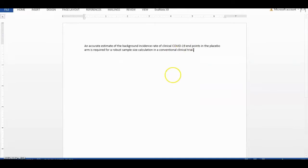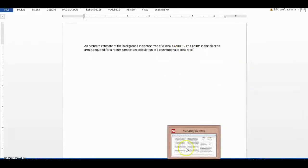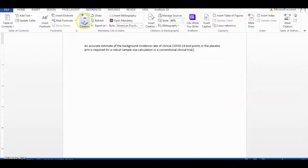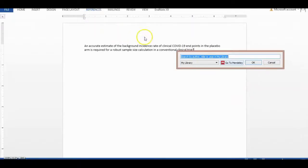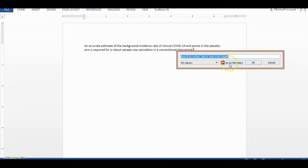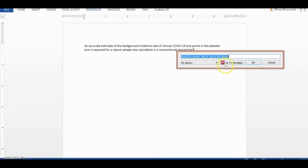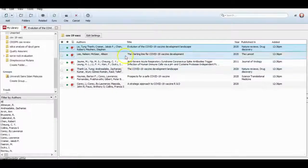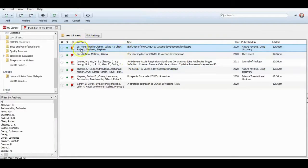Paste. Then I want to enter a citation. Go to reference, insert citation. If you already know the paper name or the author name, you can paste it here. Otherwise, you can go to Mendeley and highlight the paper.